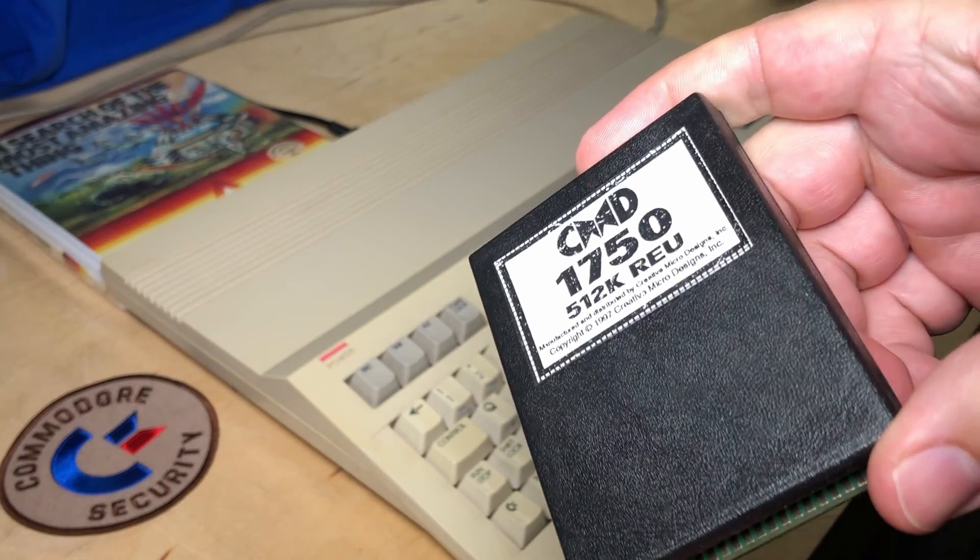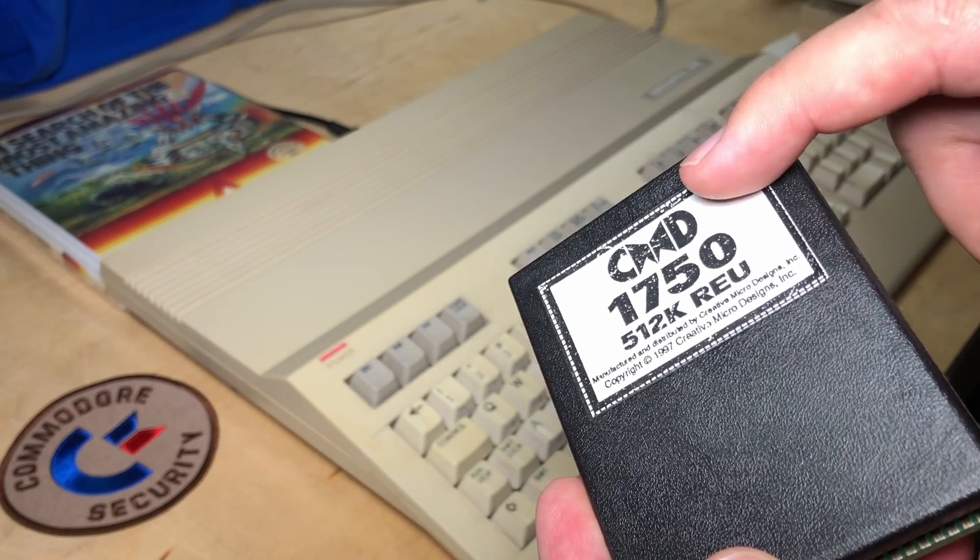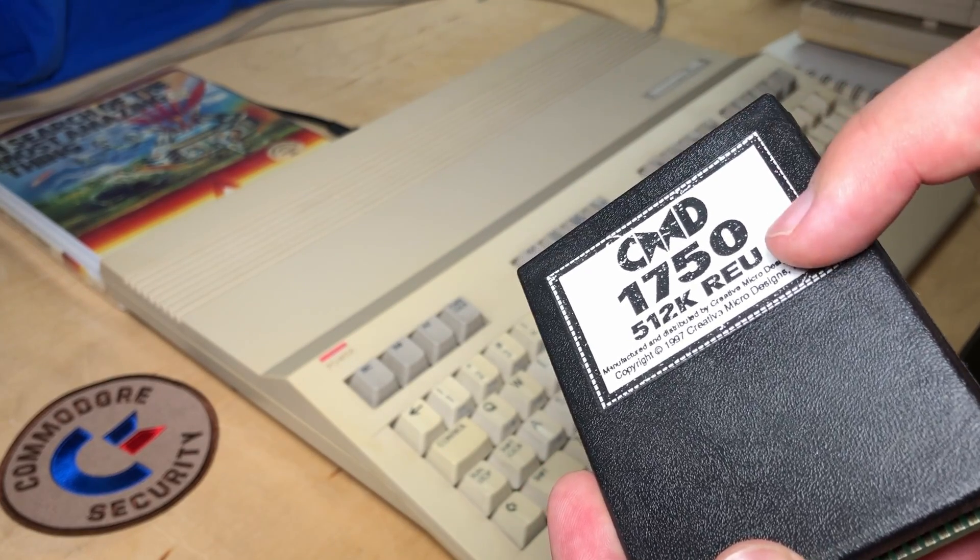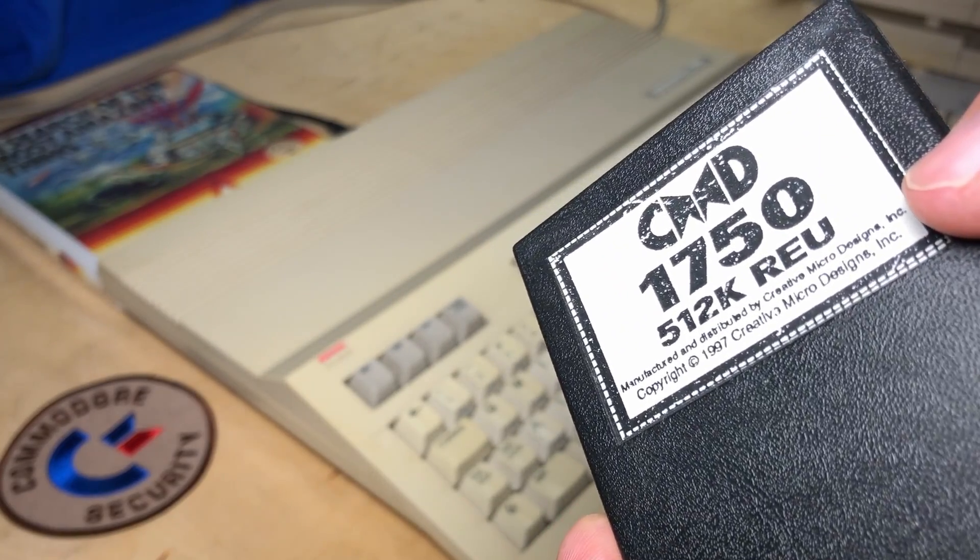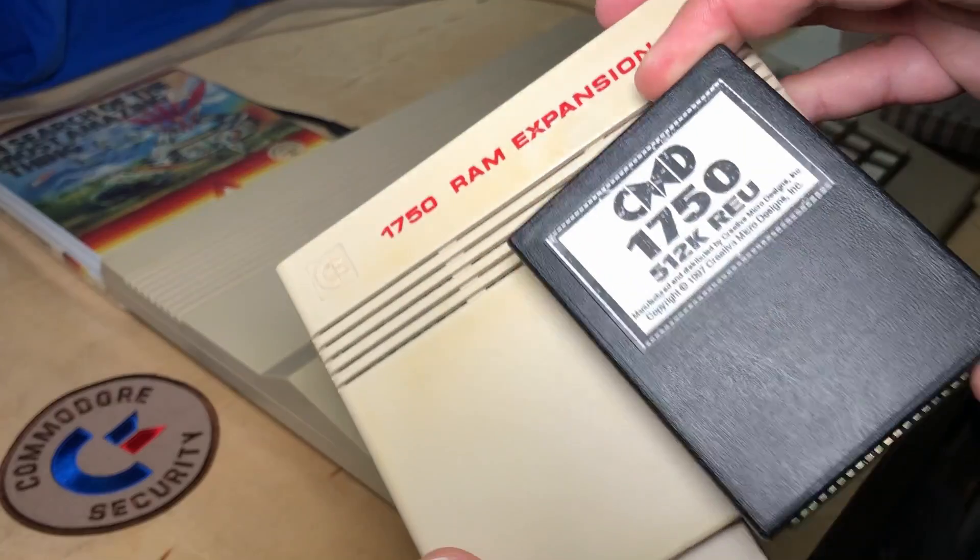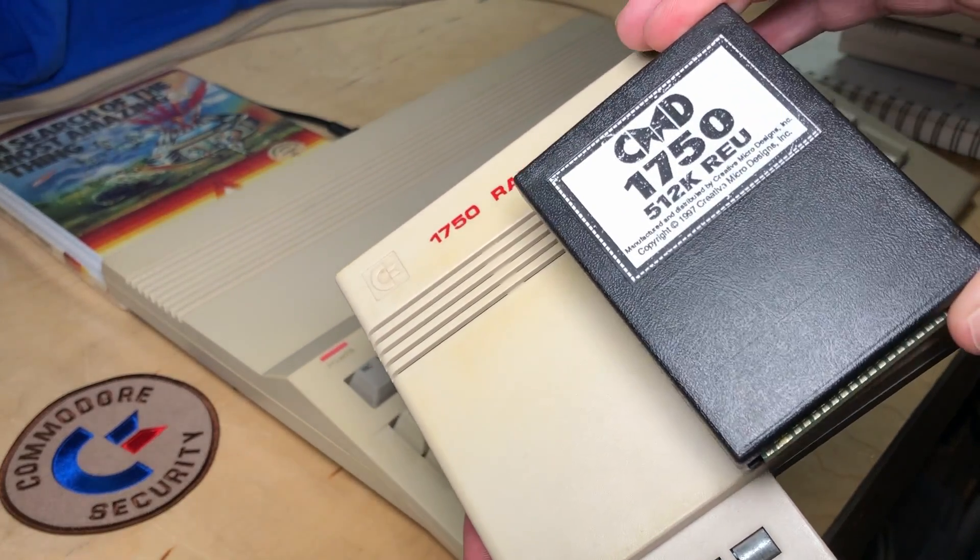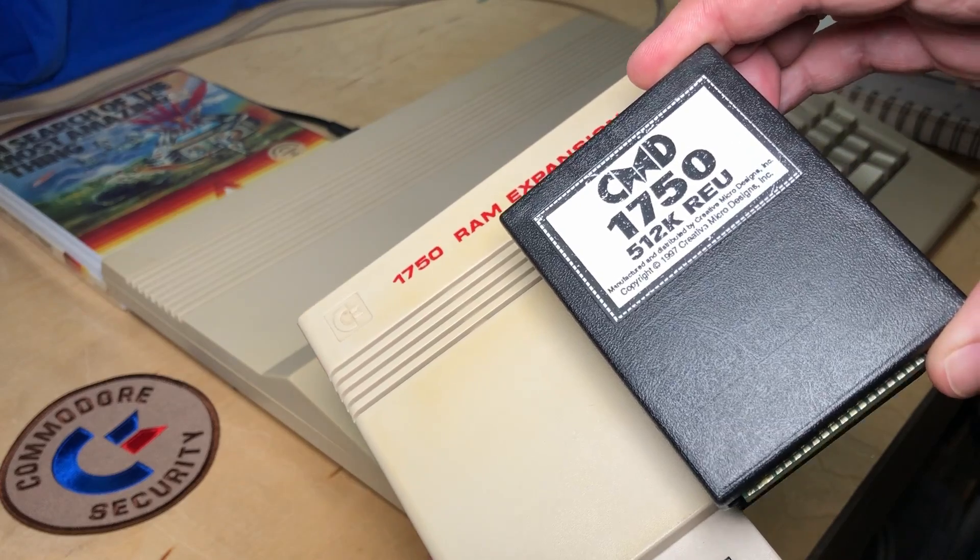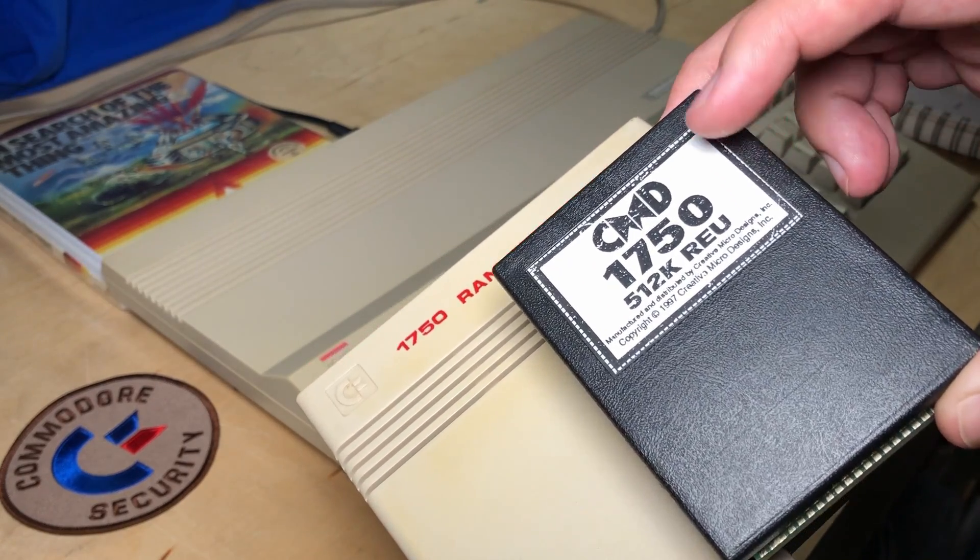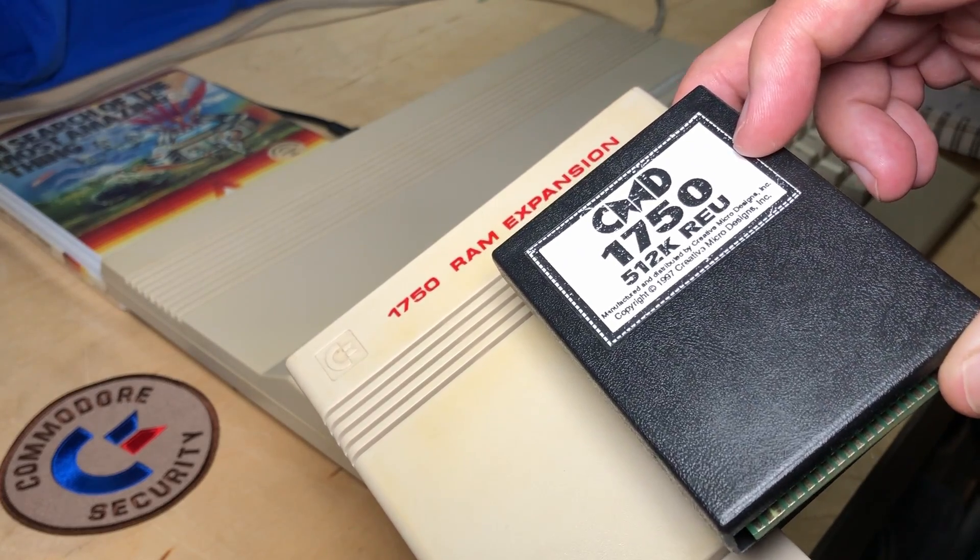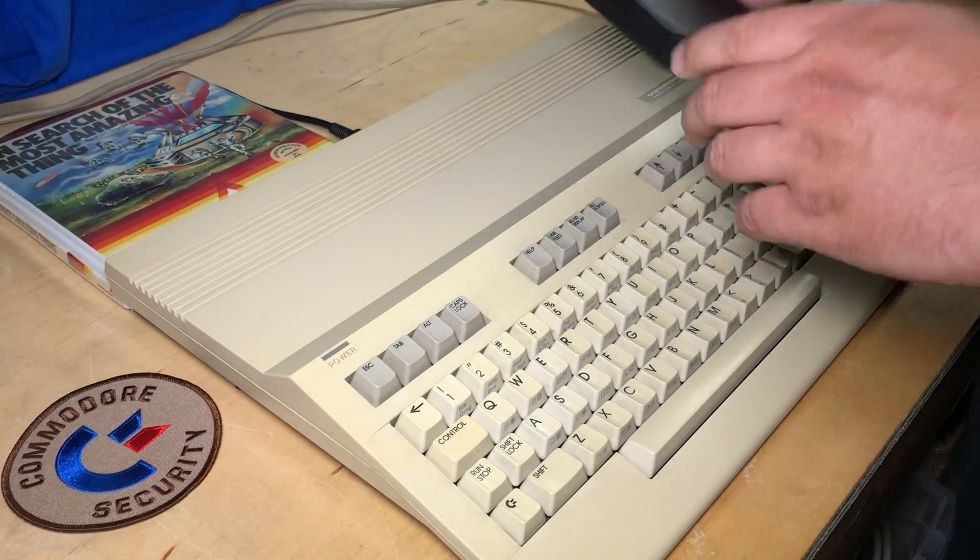And this little guy here is a 1750, a CMD 1750, which is a 512k REU that CMD made in 1997. So these are completely equivalent, but the 1750 uses a lot less power, and generally I use this newer one. But I think they're even more rare. CMD also made a 2 megabyte version that I never did get when I had the chance. So I'll plug this into the Commodore 128.